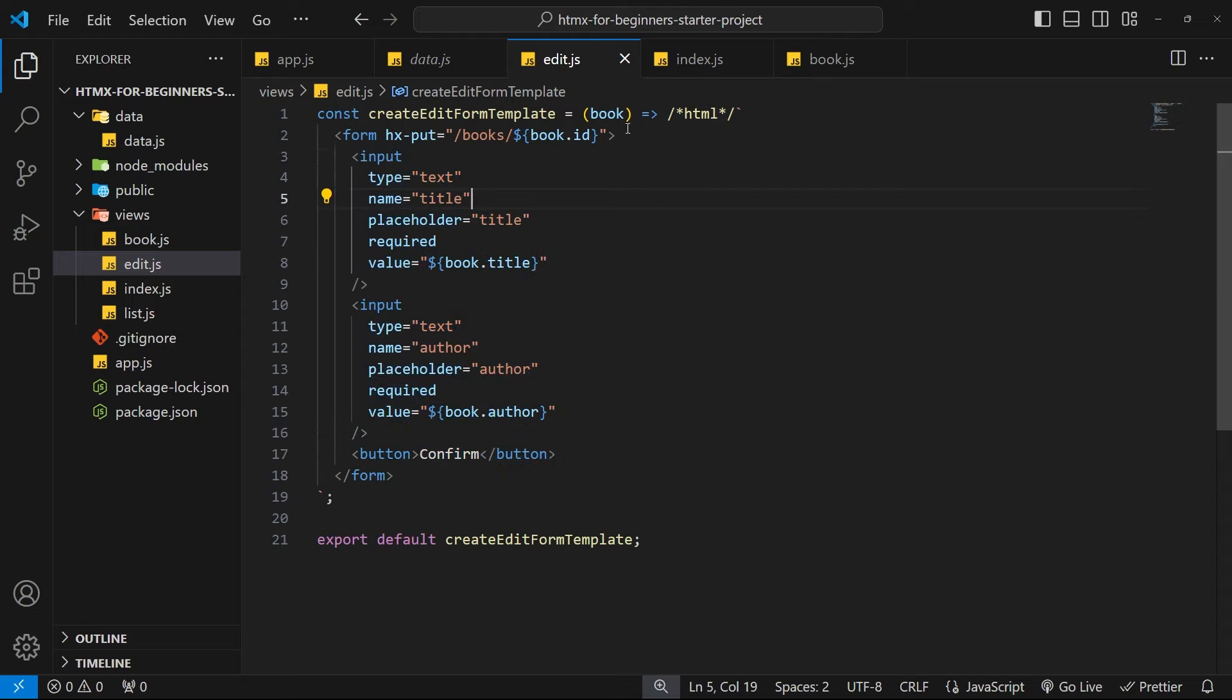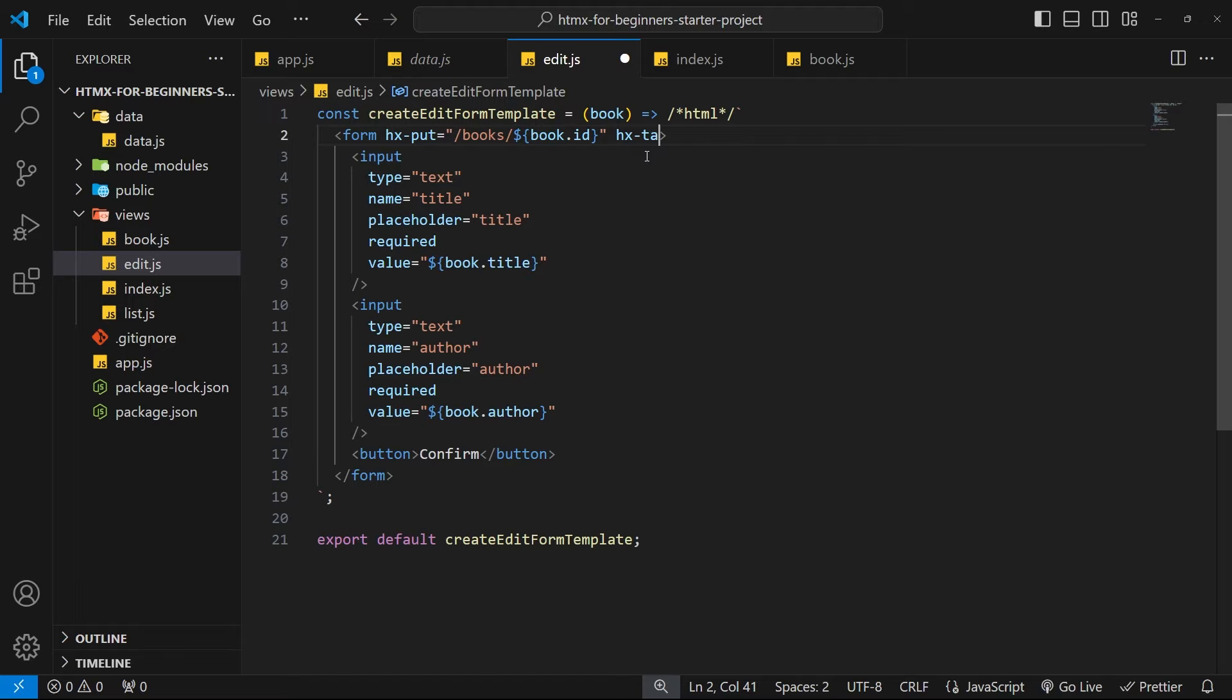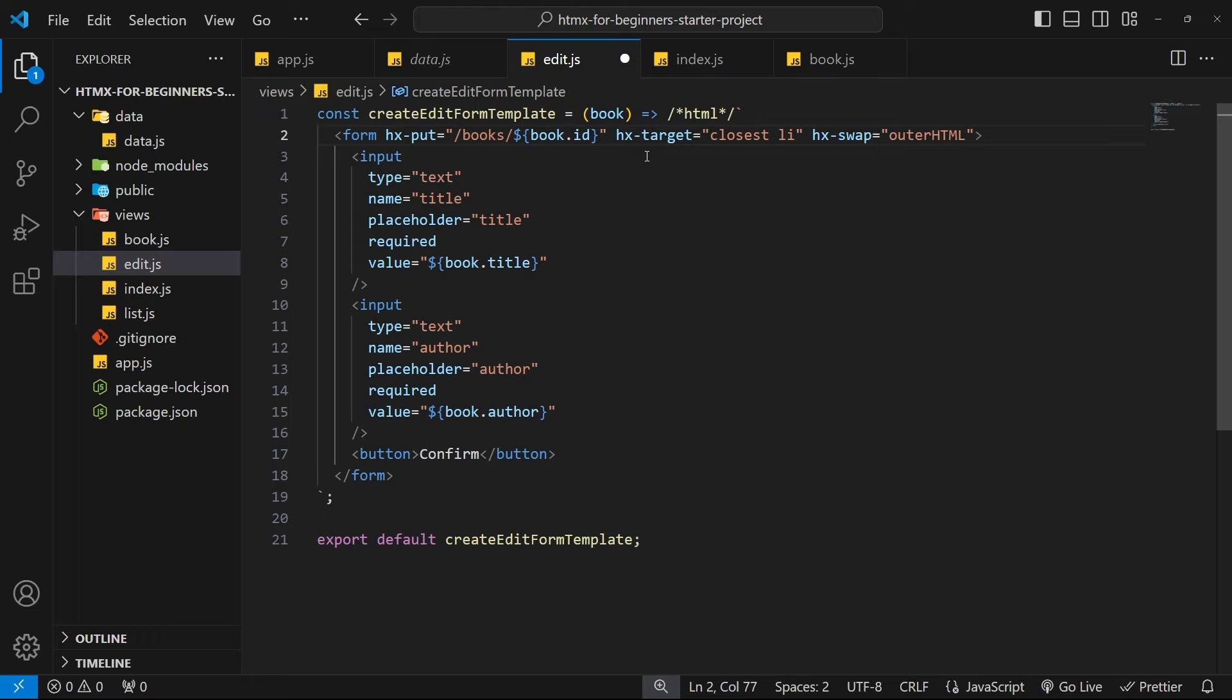Instead we want to set the target to be the closest li tag because we need to replace the whole li tag that this form is in. And for hx-swap we need to say outer HTML so that the whole li tag including the li tag itself gets replaced and not just its inner content, because when we respond with the book template the li tag is included within that book template.